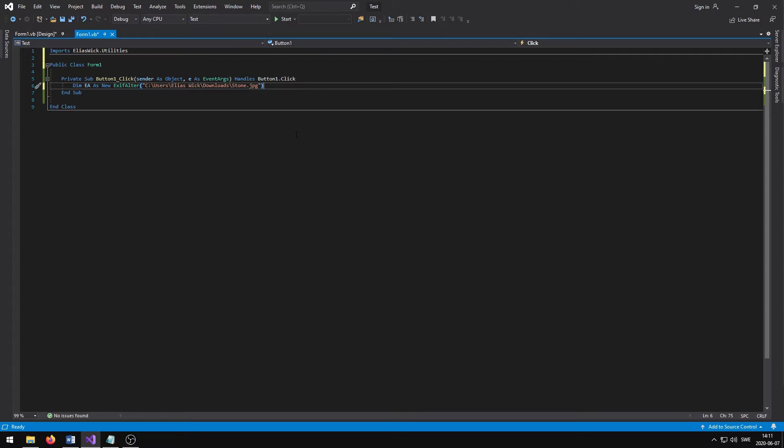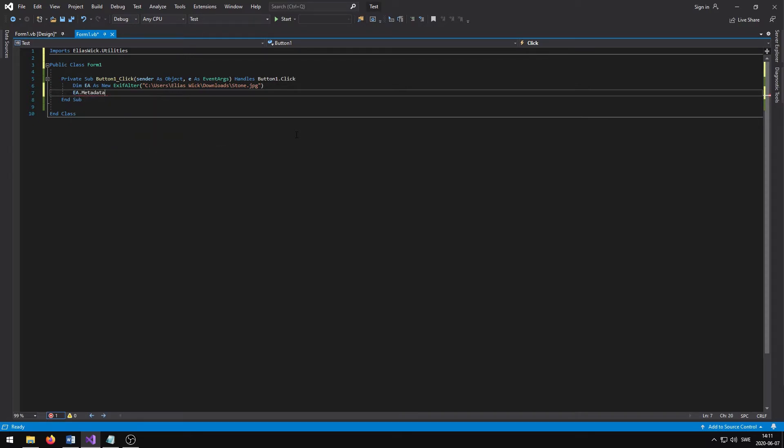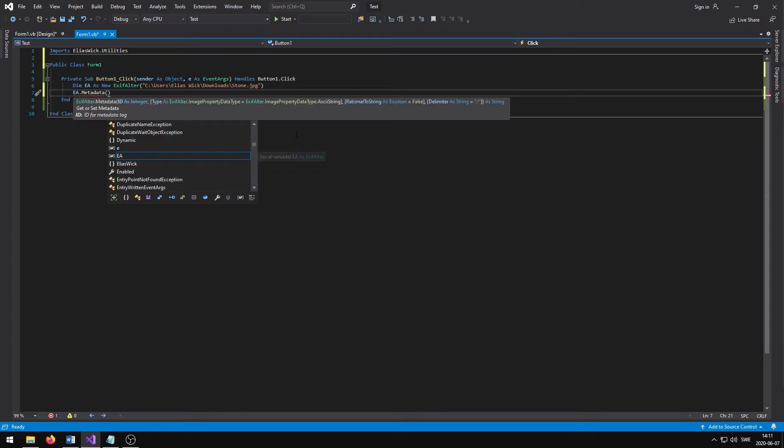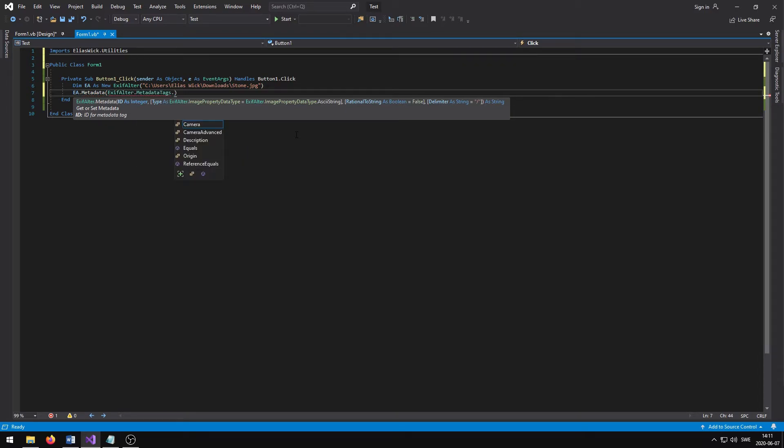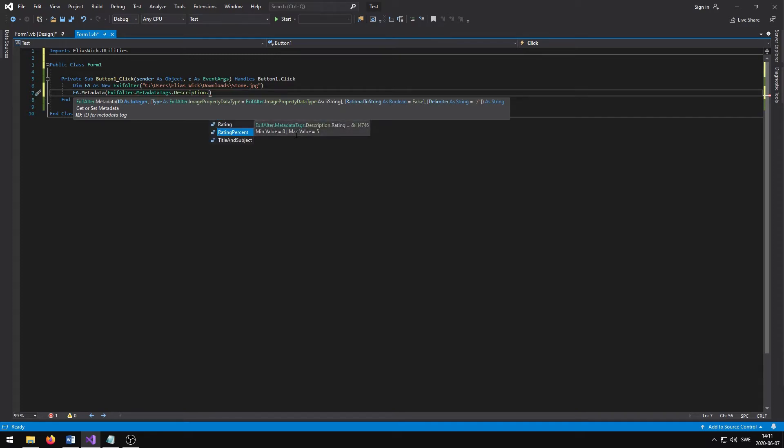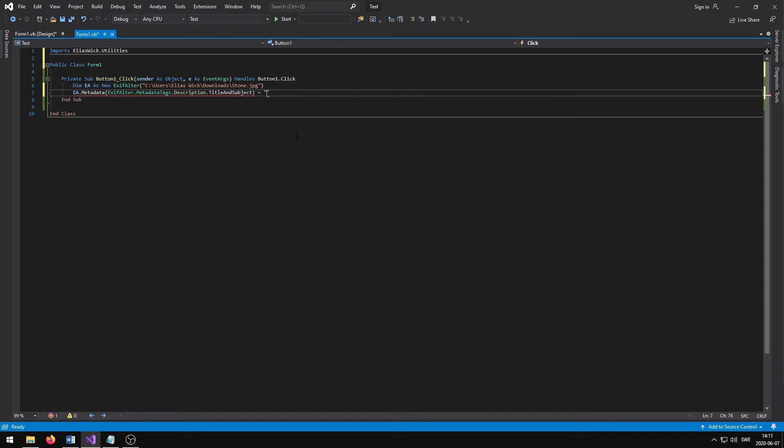In order to modify the title, we write EA.metadata parentheses exif alter.metadata tags.description dot title and subject, close parentheses, equals, and then quotations. And inside the quotation marks, we can specify the title. I am going to be using a title as the name for the title.